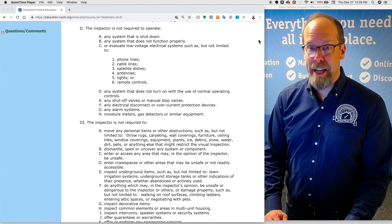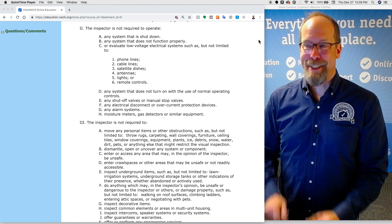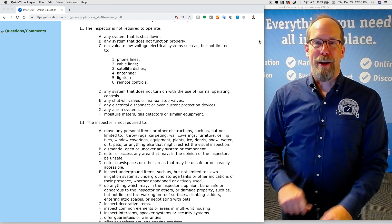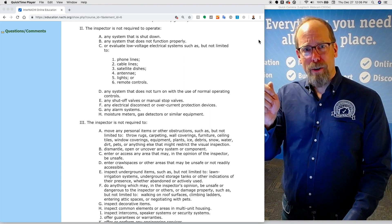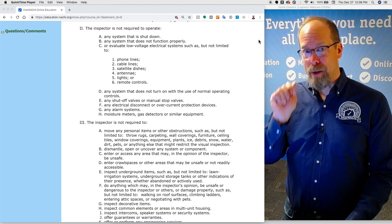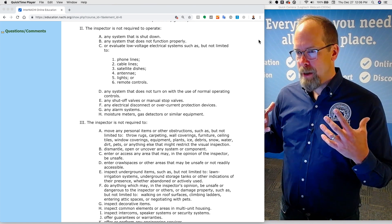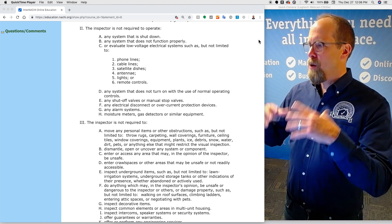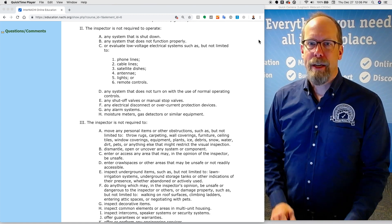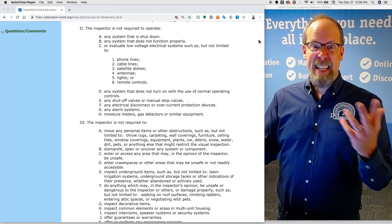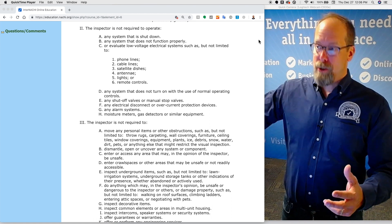The home inspector is not required to operate any system that is shut down. If the furnace has a piece of tape on it saying no, you're not required to turn it back on. For electrical breakers and disconnects at the distribution panel, if a breaker is off — turned off manually or tripped — you're not required and really shouldn't reset it. You're not required to light a pilot light or ignite any kind of igniter or flame, or turn on anything that's been turned off.